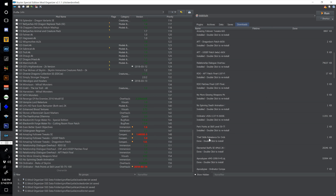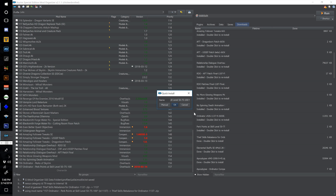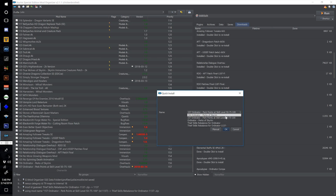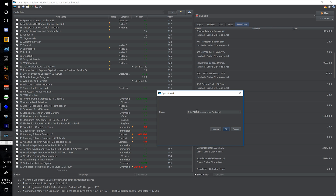Find Thief Skills Rebalance for Ordinator, double click, click the dropdown. I want Ordinator to come first so it's in line with the other Ordinator mods — name it Ordinator Thief Skills Rebalance, number this one 158, and hit OK.